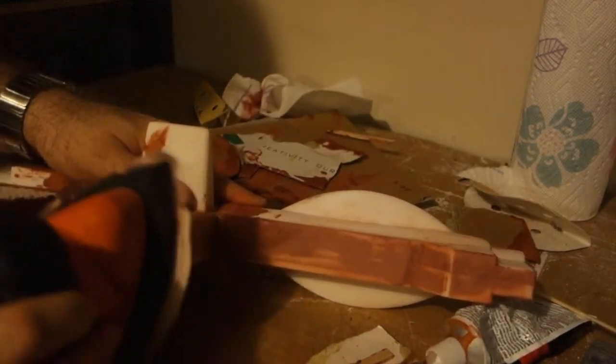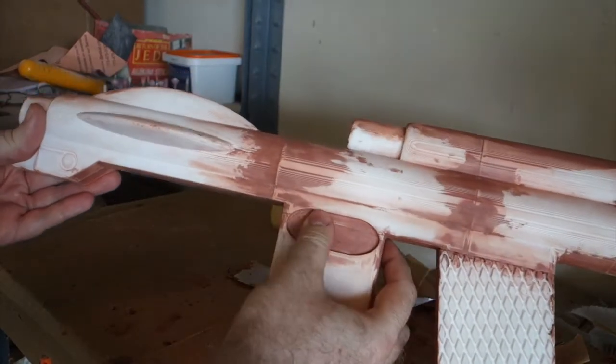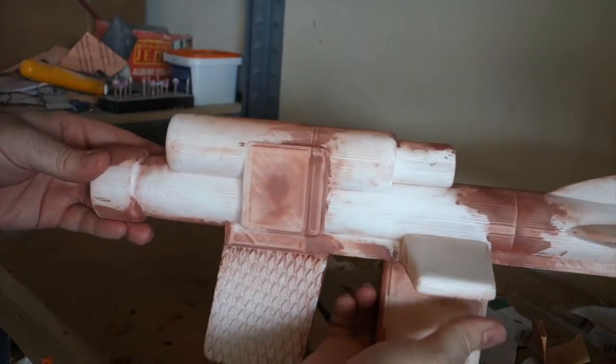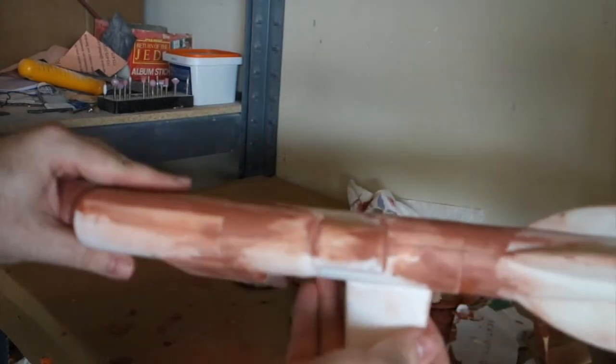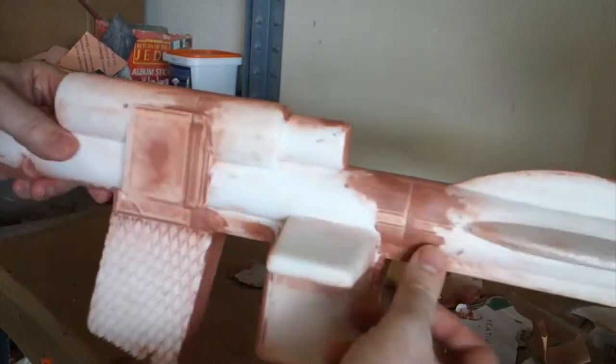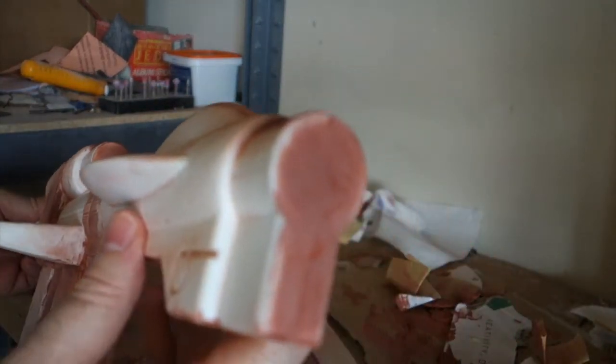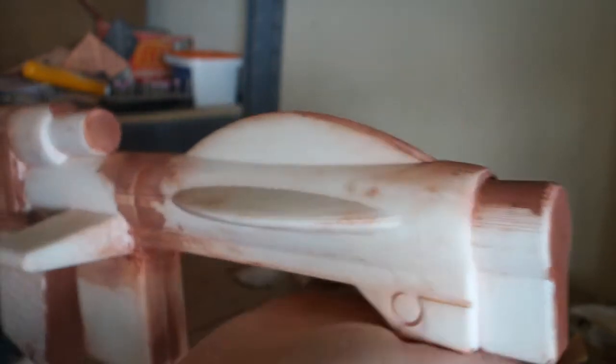Then there was more sanding, both with the mouse sander and by hand. Finally I ended up with something like this. Now you can't really tell from looking at this, but if you were to feel it you can feel that the layer lines were largely gone, and that's the important part.